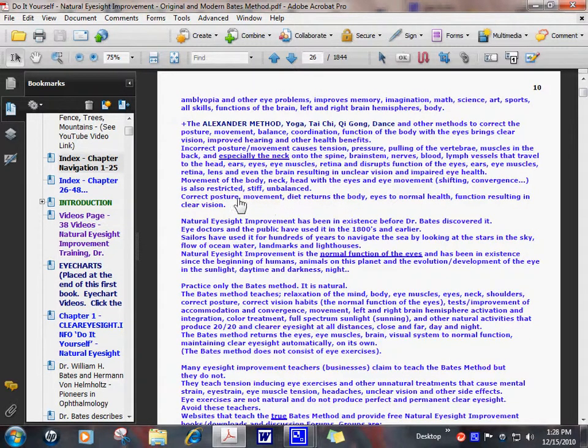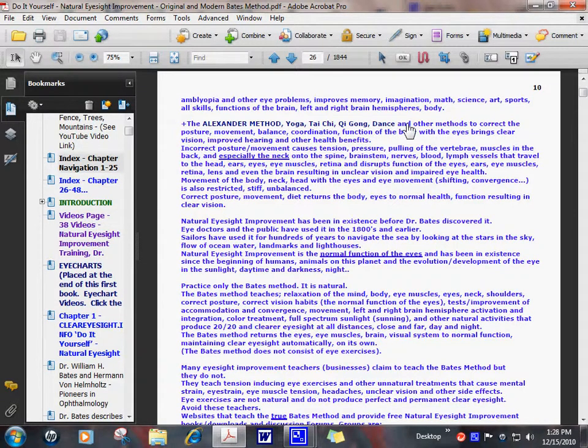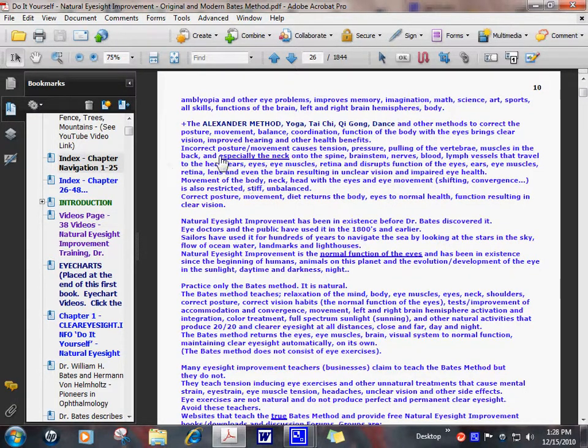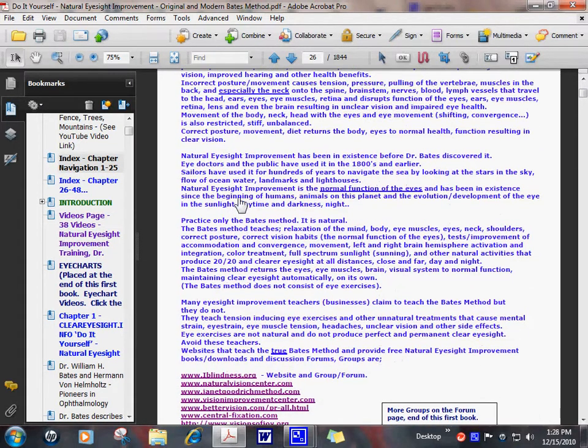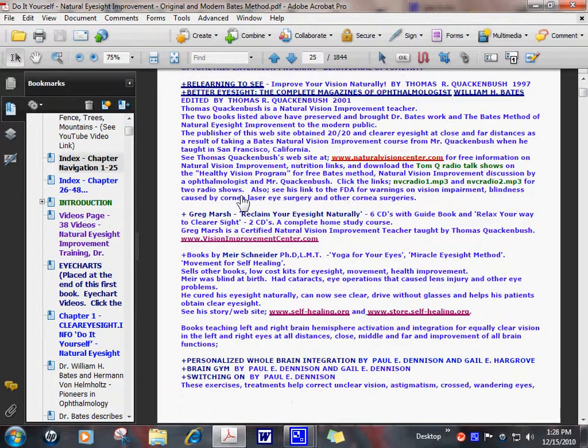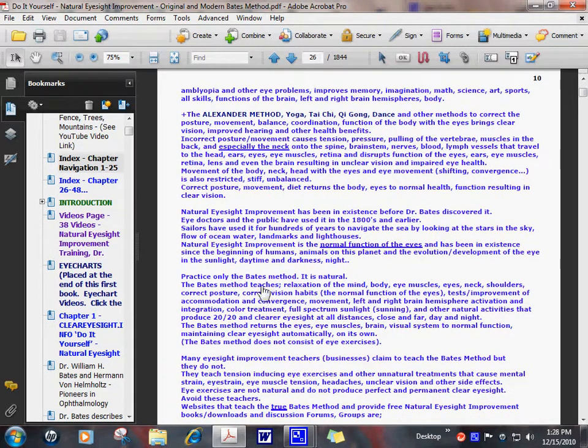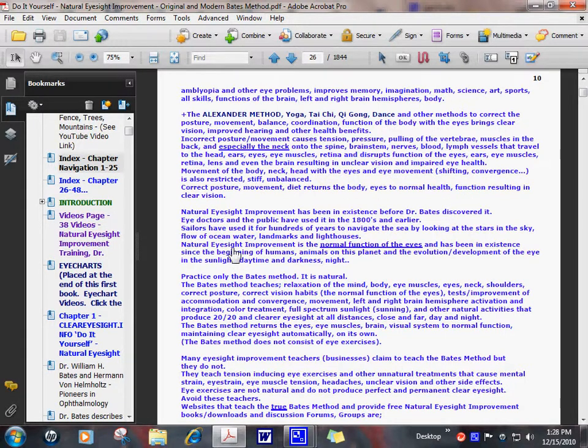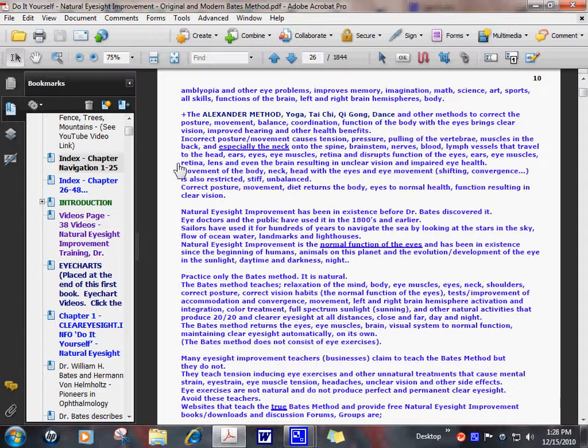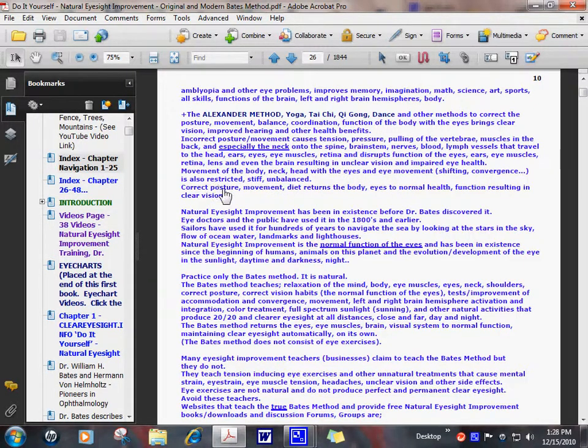This page just has a few more things. Alexander Method, Yoga, Tai Chi, Qigong, Dance. Most of your movement type exercises are very good. There's another one, Feldenkrais. I don't have it here. I think I listed that in Better Eyesight magazines. Dr. Bates mentioned this way back in the early 1900s. He was interested in these methods. Relaxation and movement, alignment of the neck vertebrae, relaxation of the neck muscles, the body.